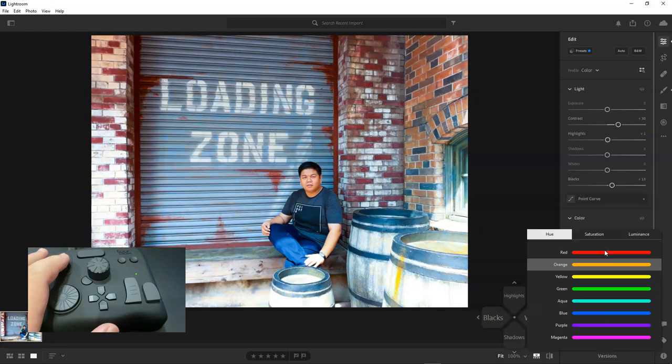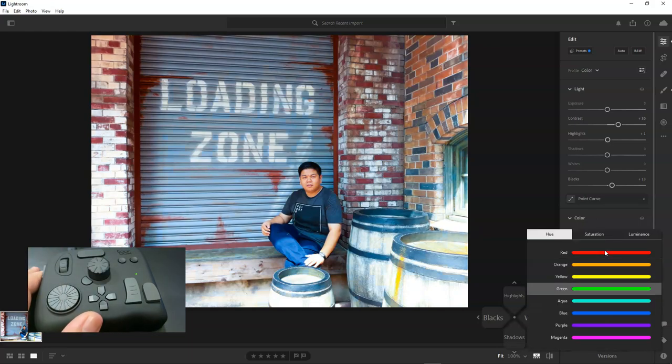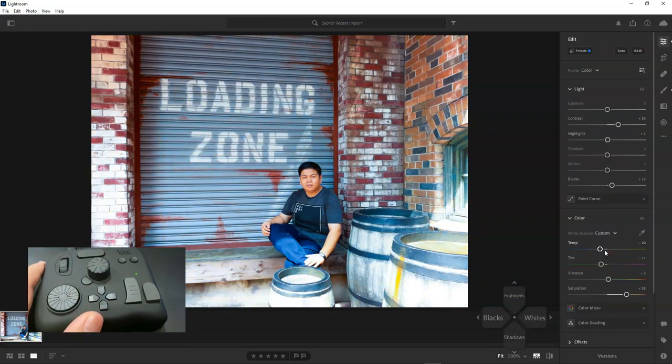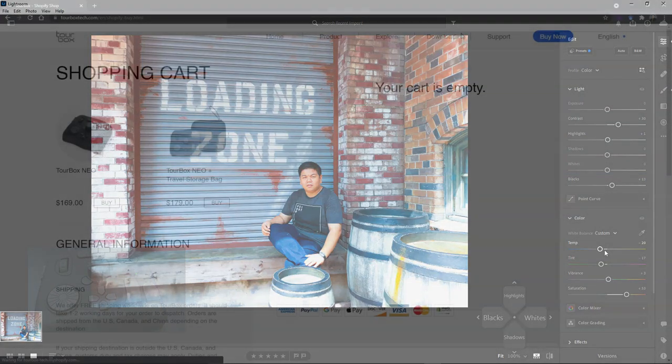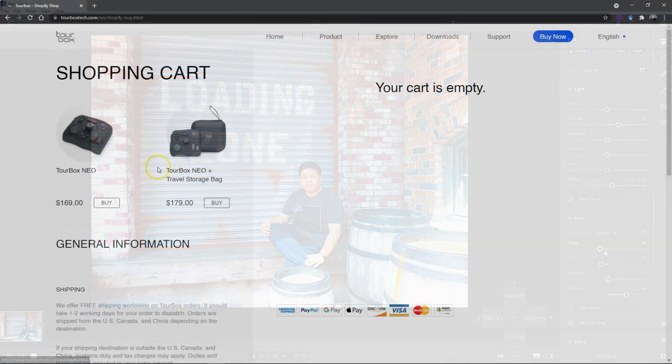Honestly, this really improves the workflow experience. It's not just a shortcut controller, it really helps you to make your editing smoother.